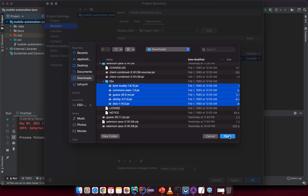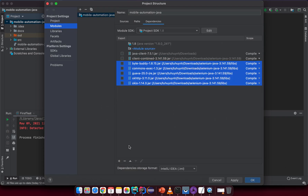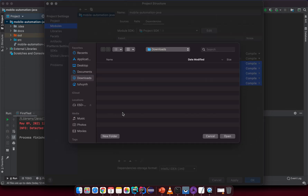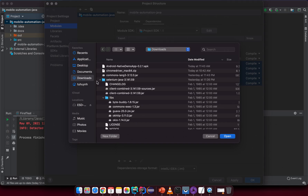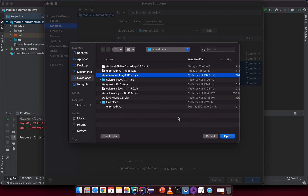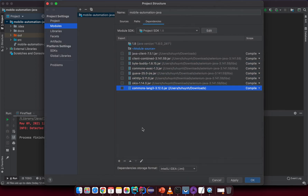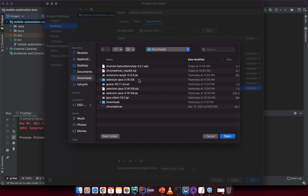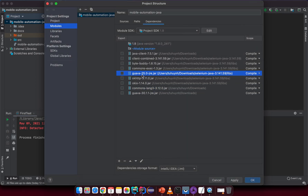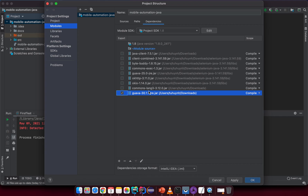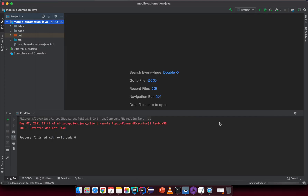We already have Google Guava included, so we don't need to import it again. Import the Commons Lang JAR from the Downloads folder. For Google Guava, if there's a duplicate, remove the extra one since it already ships with Selenium. Click OK.